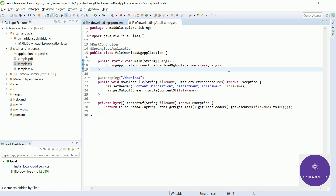Hi, in the previous video we have implemented this file download functionality using a Spring Boot application. Now in this video, let us generate an Angular client application and consume this download handler through an Angular service and download this file onto a client machine via an Angular app. Let us get started by creating an Angular application using the Angular CLI.